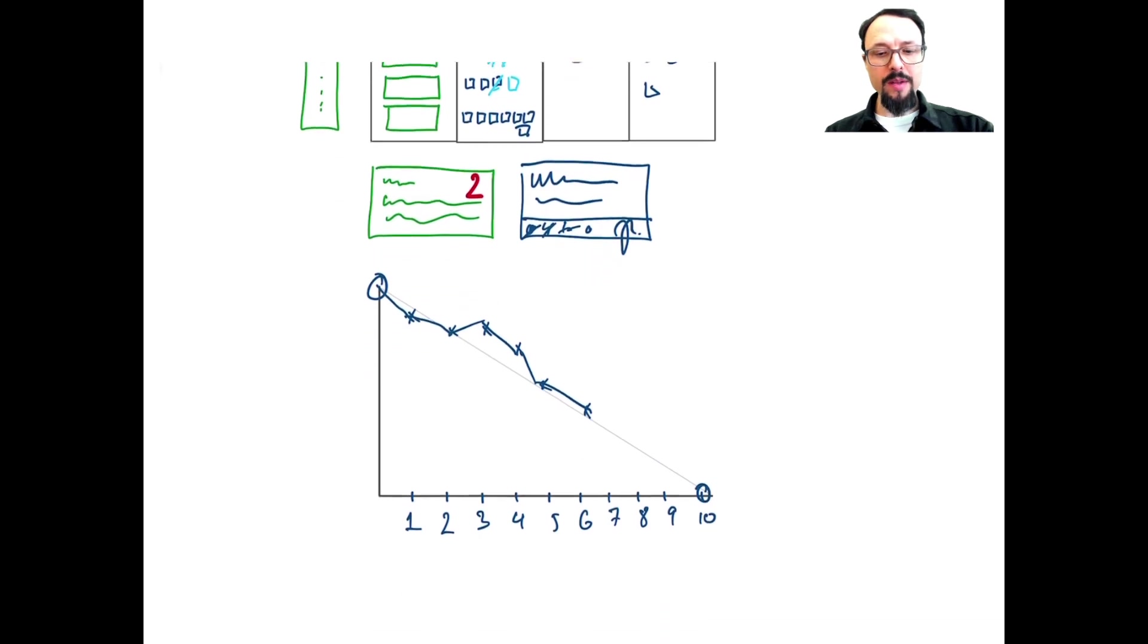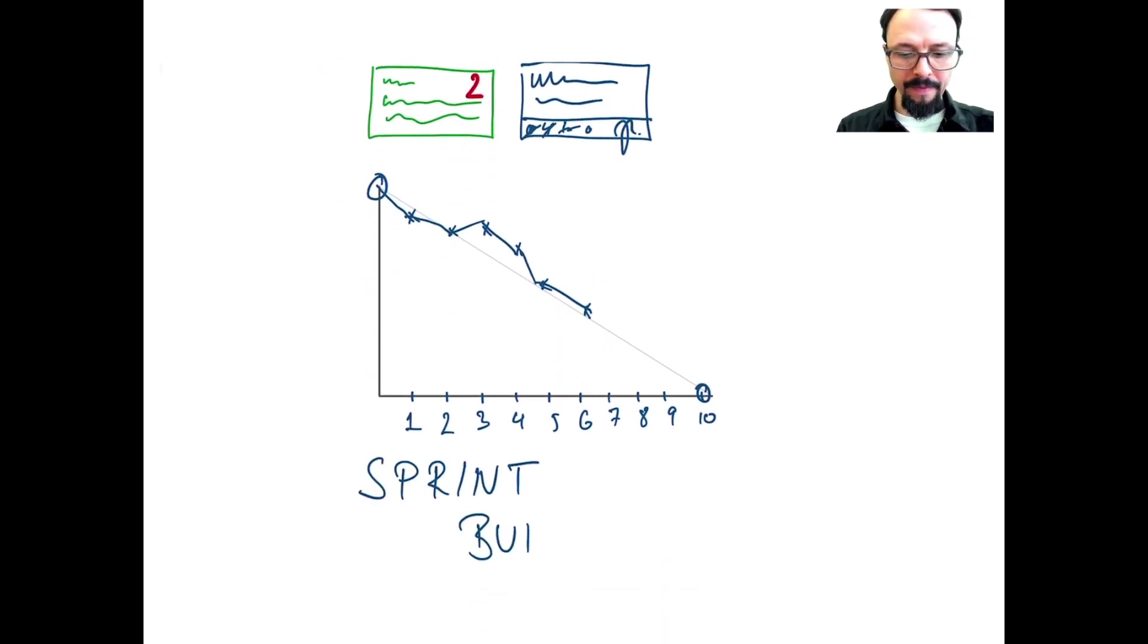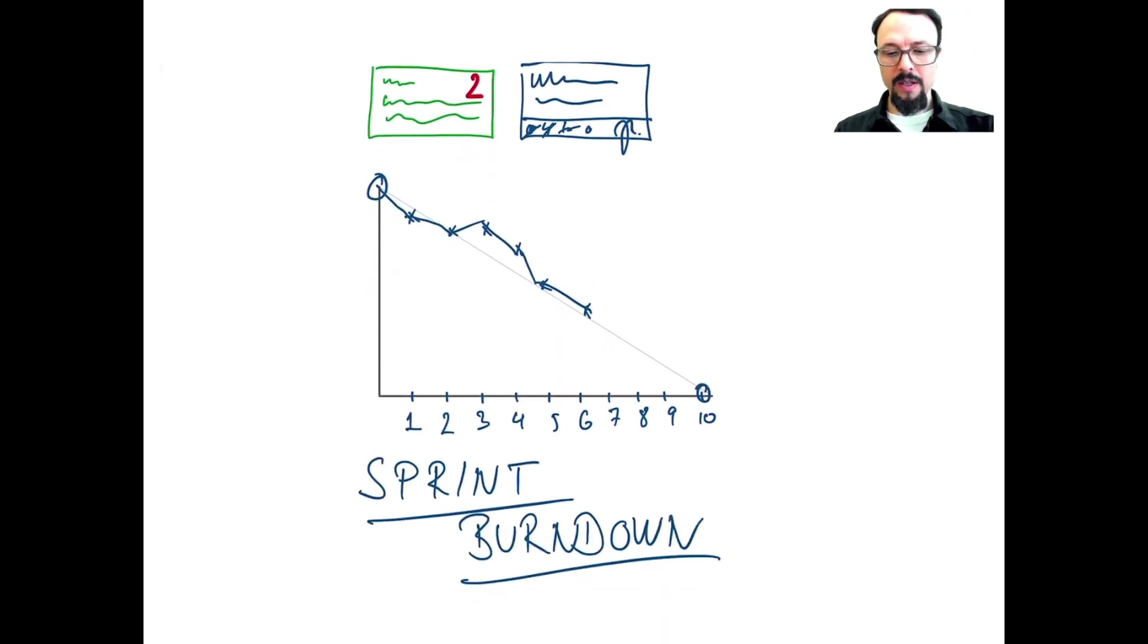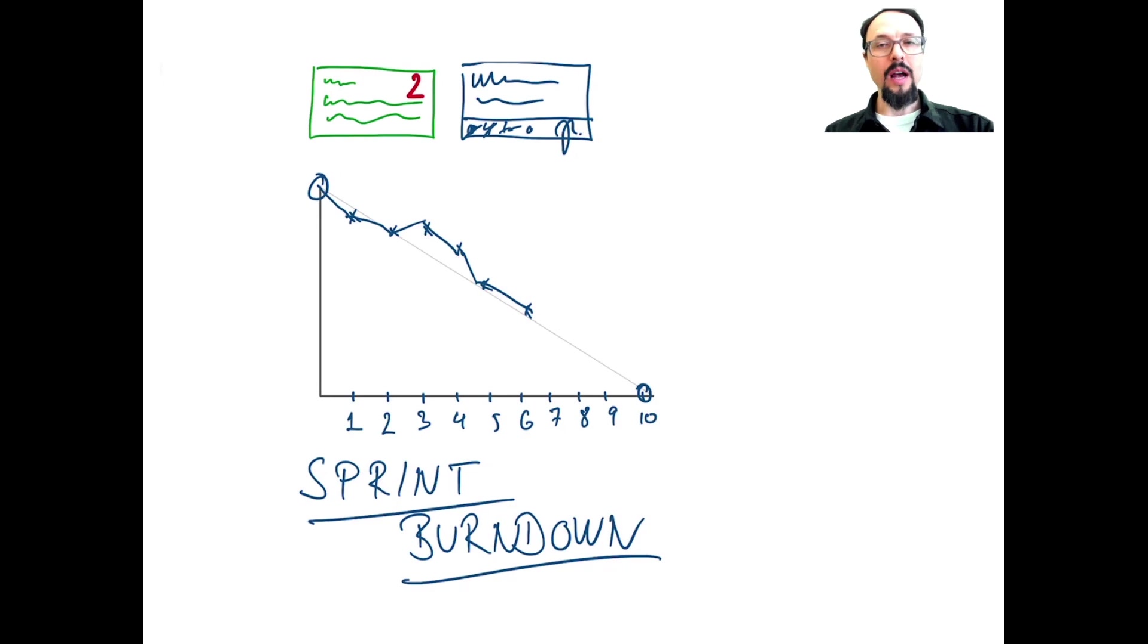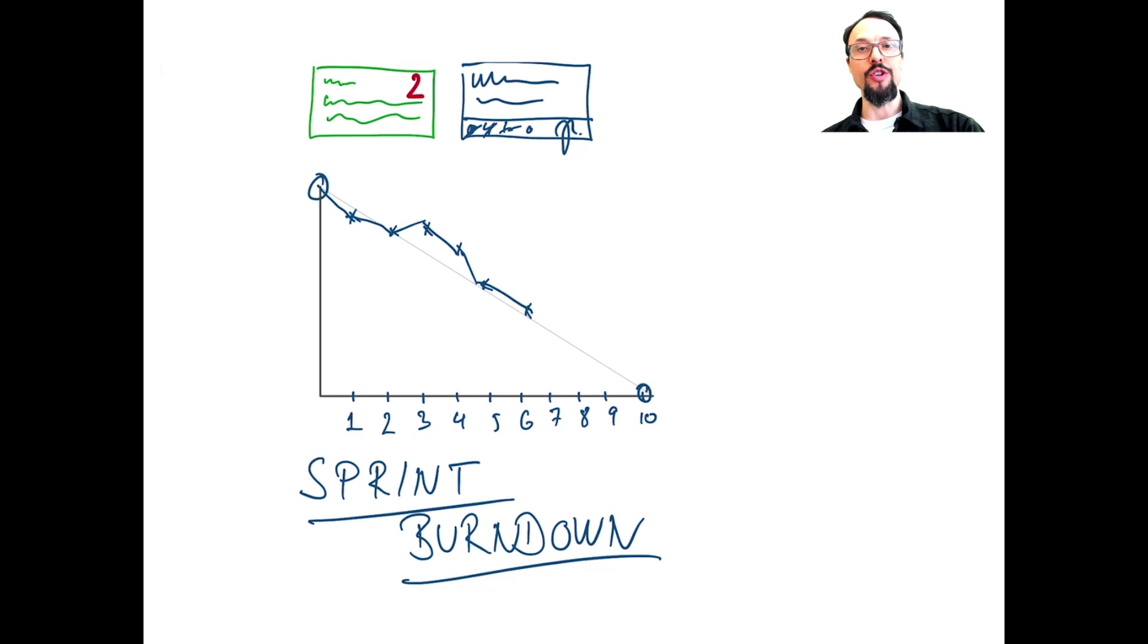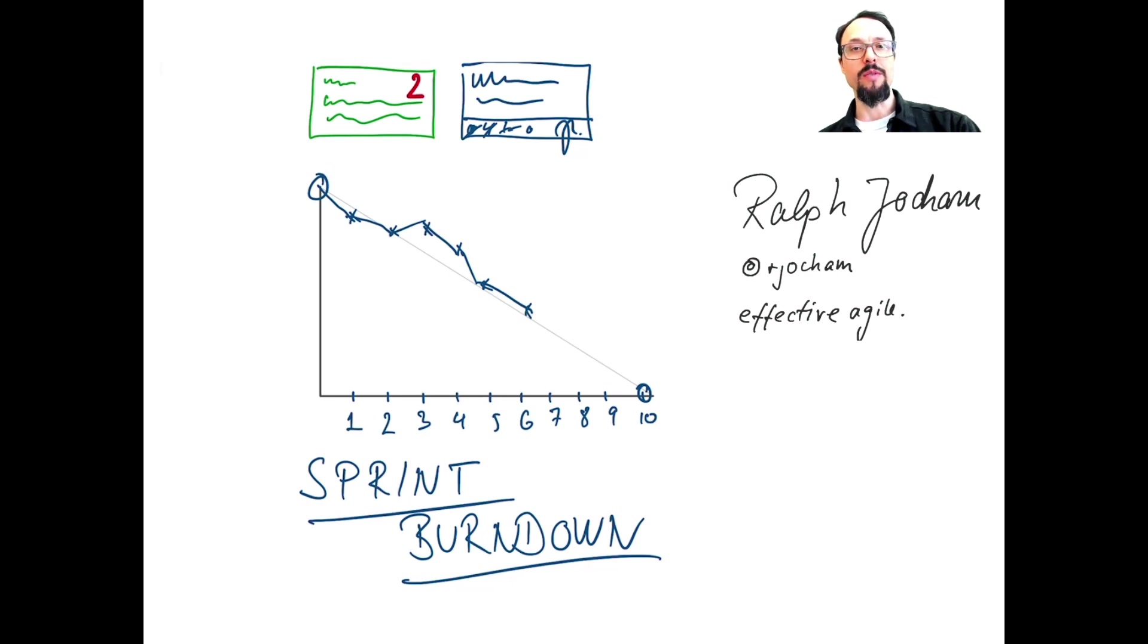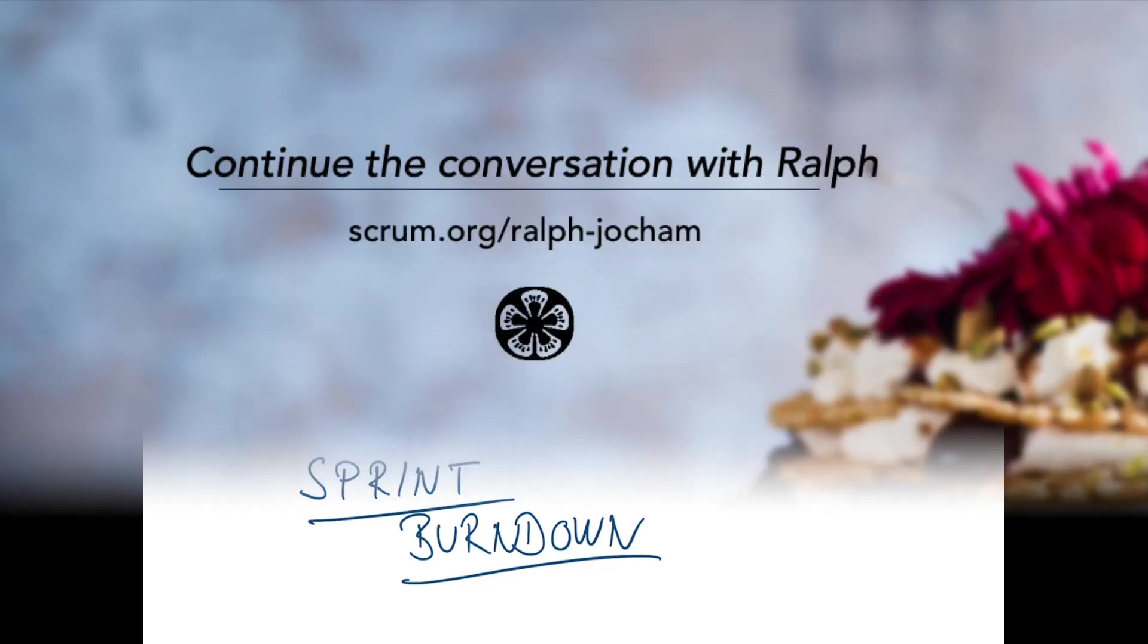So this is the Sprint burn down, how we often refer to it. And that's good information for the development team to look into. Then there's the other thing, which we often refer to as the release burn down. That's a subject for another video, which I will be creating soon. Thank you and have a good day.